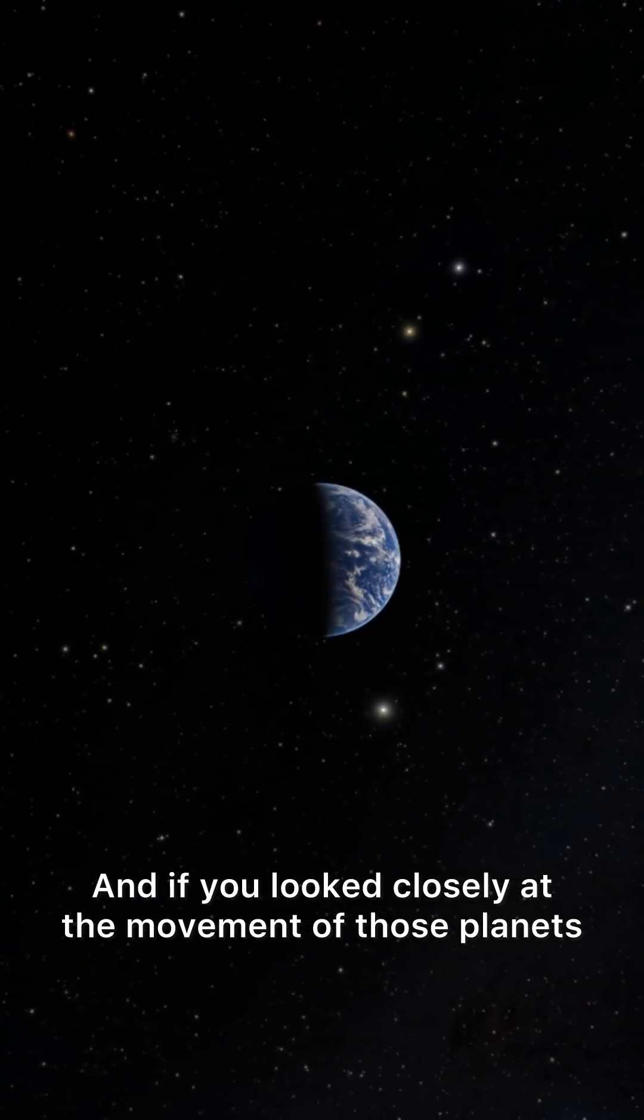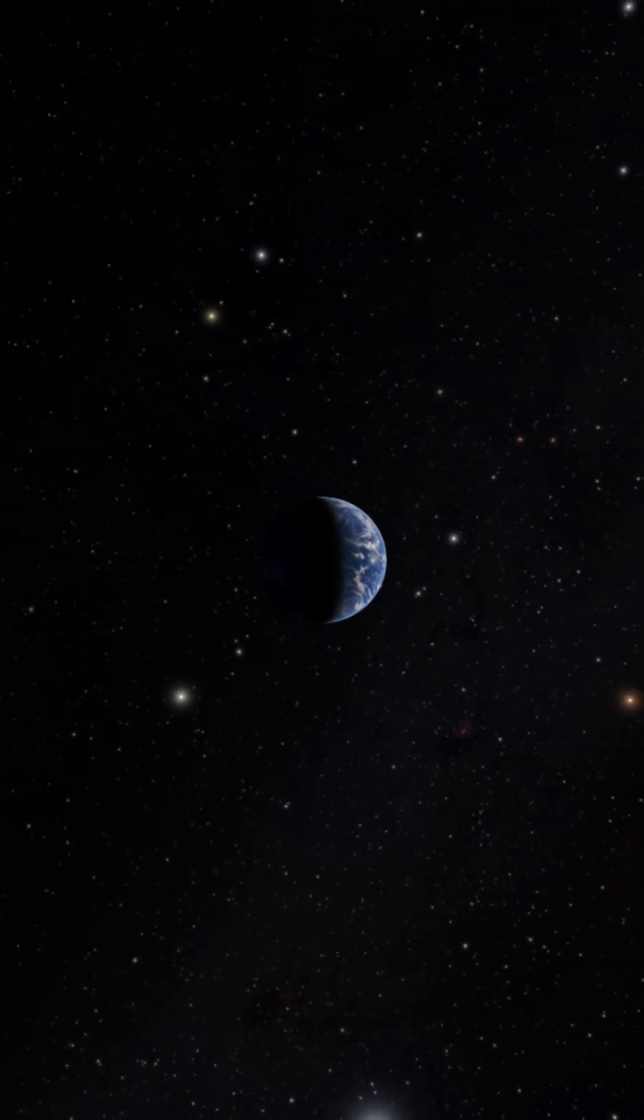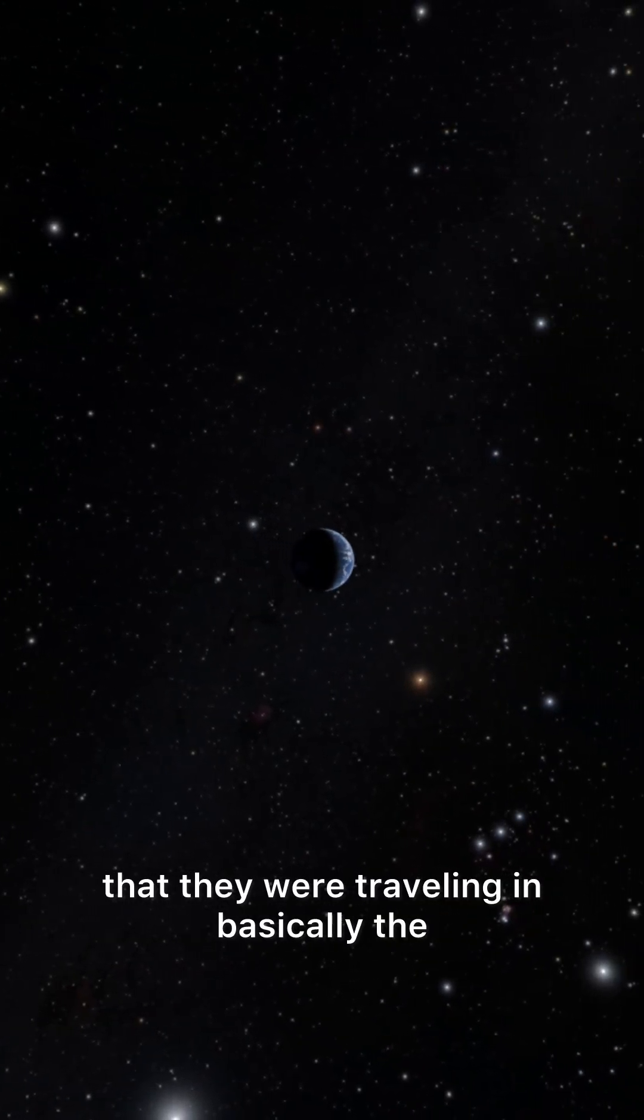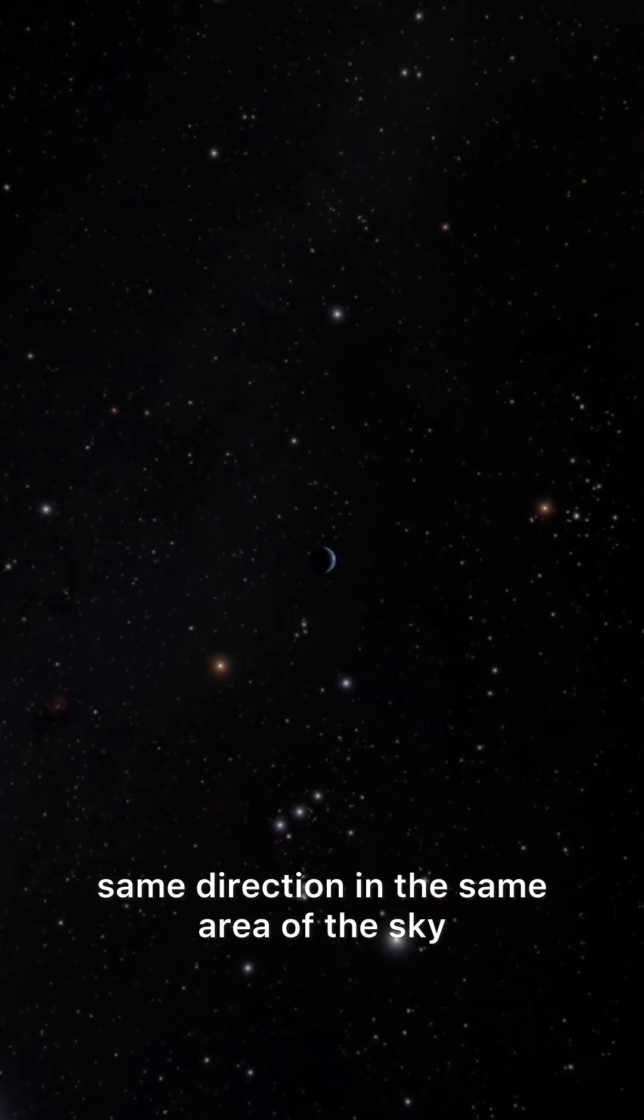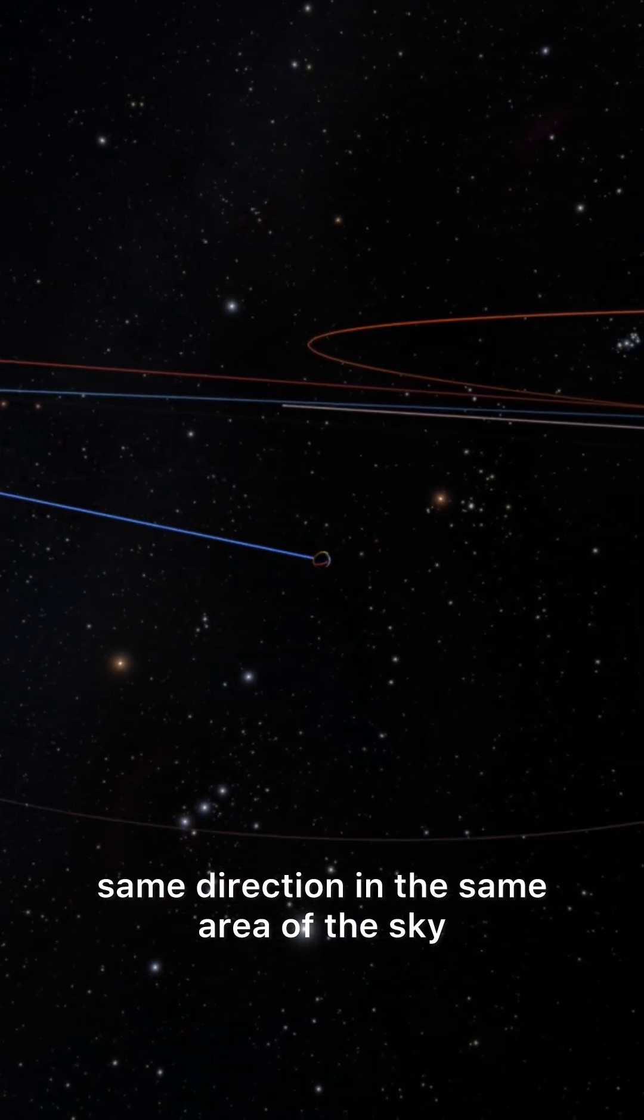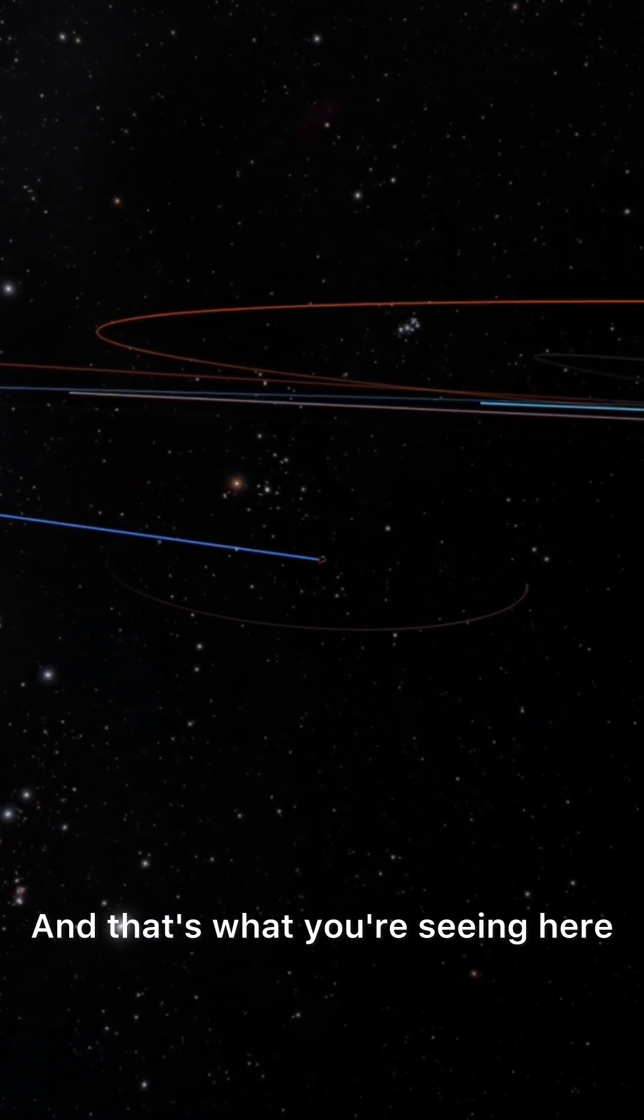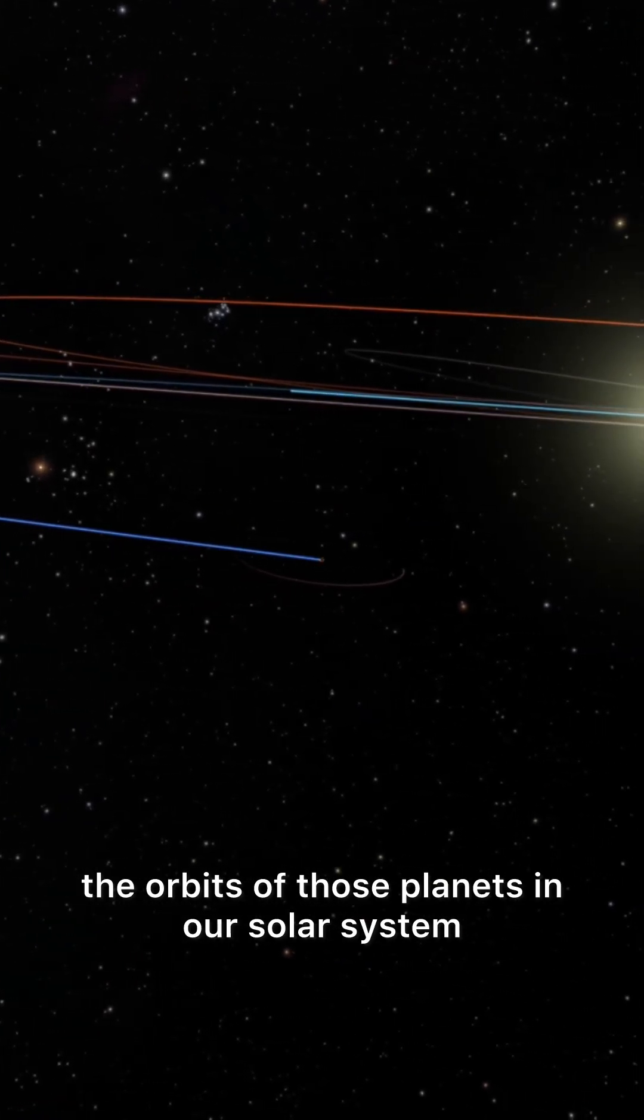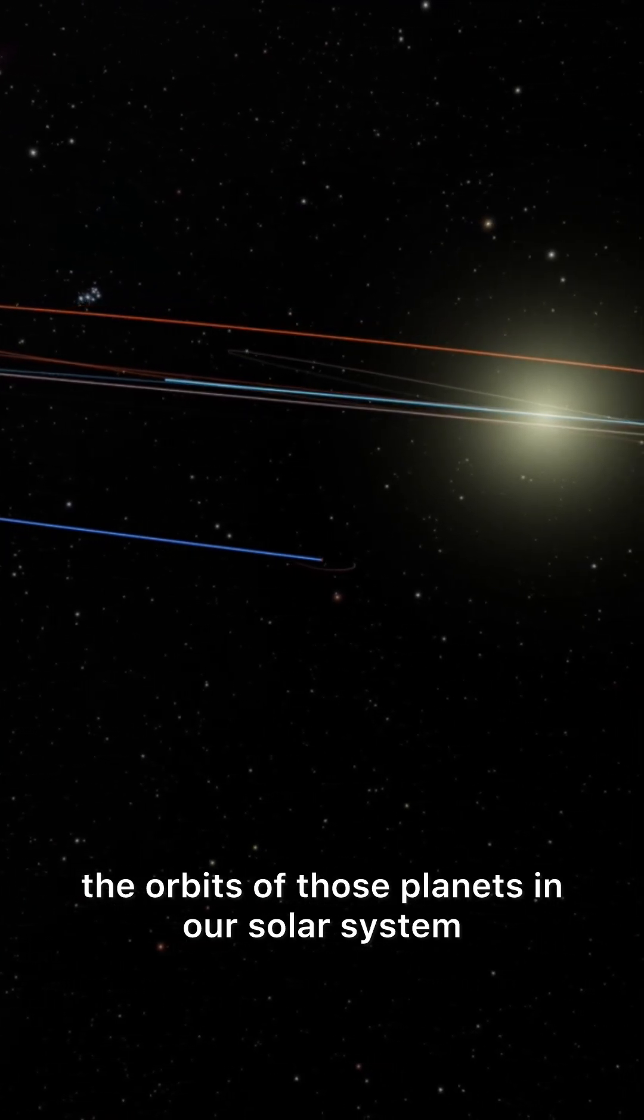And if you looked closely at the movement of those planets, you could actually see that they were traveling in basically the same direction in the same area of the sky. And that's what you're seeing here, the orbits of those planets in our solar system.